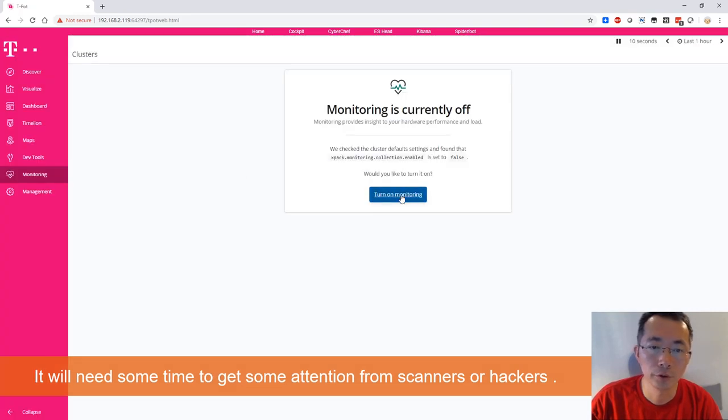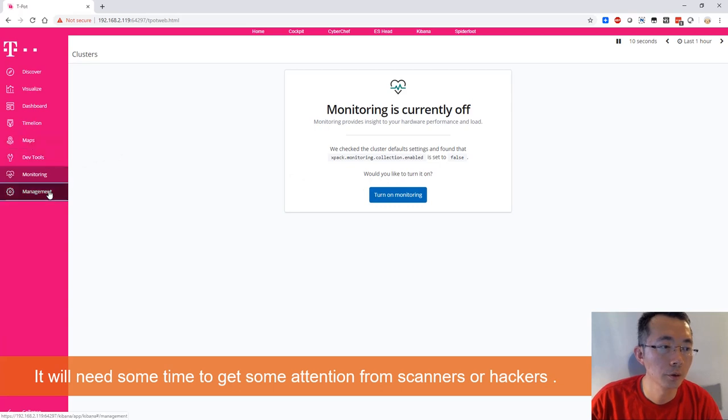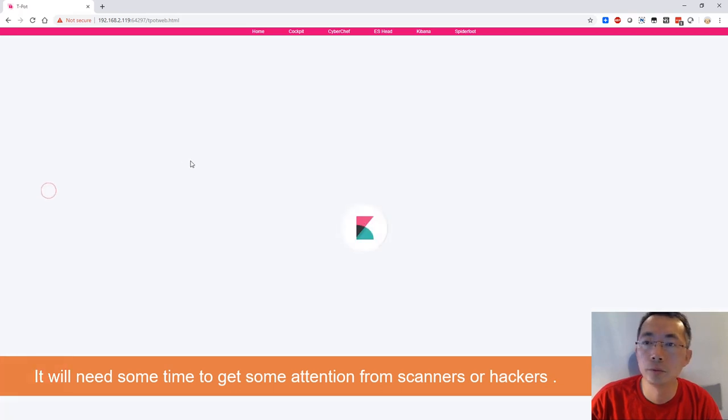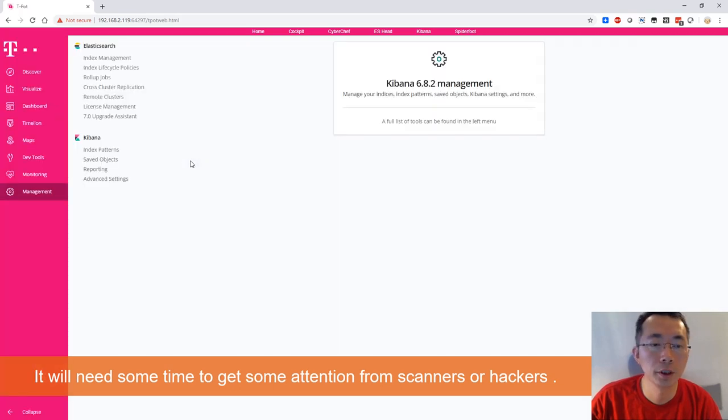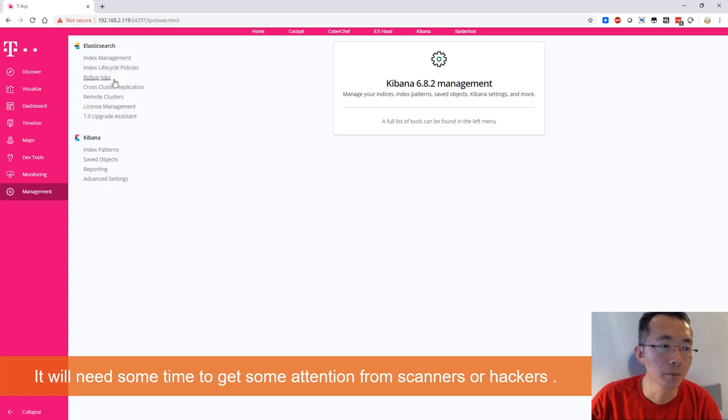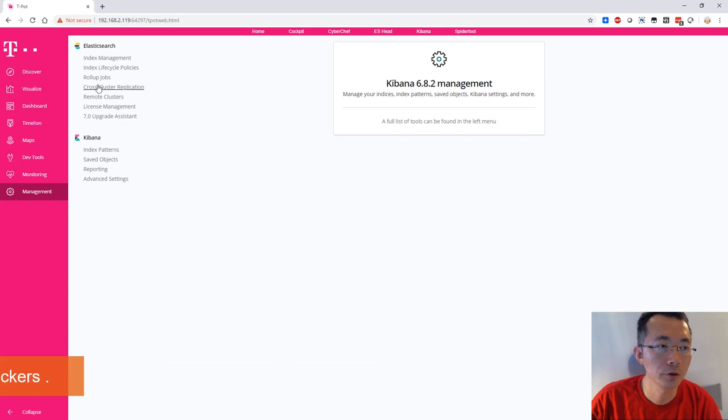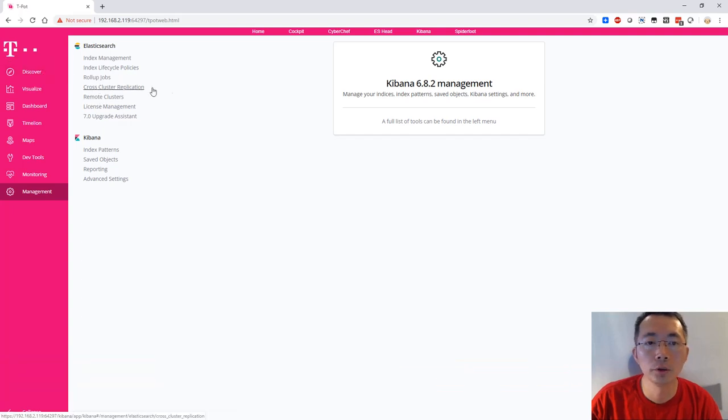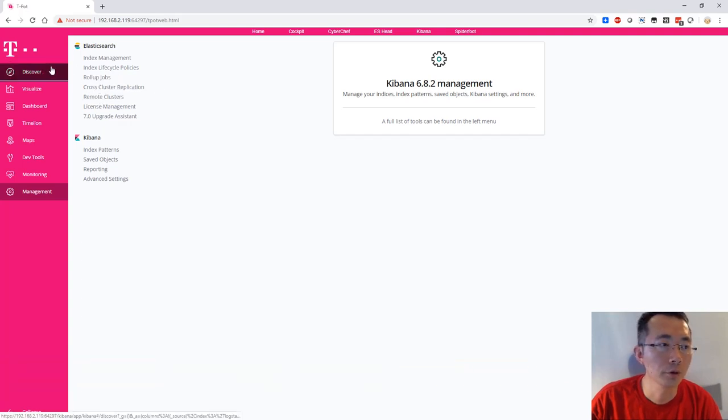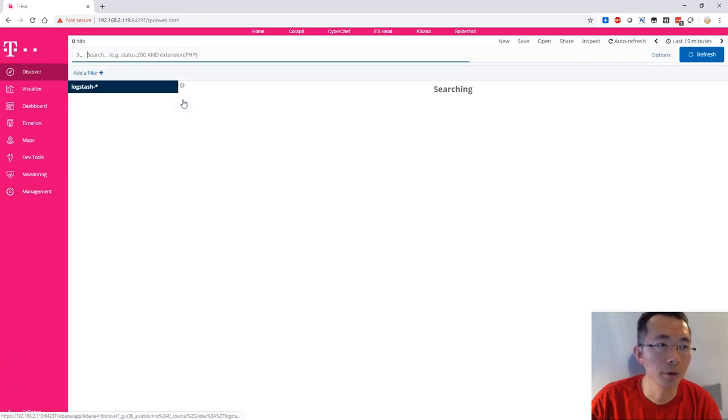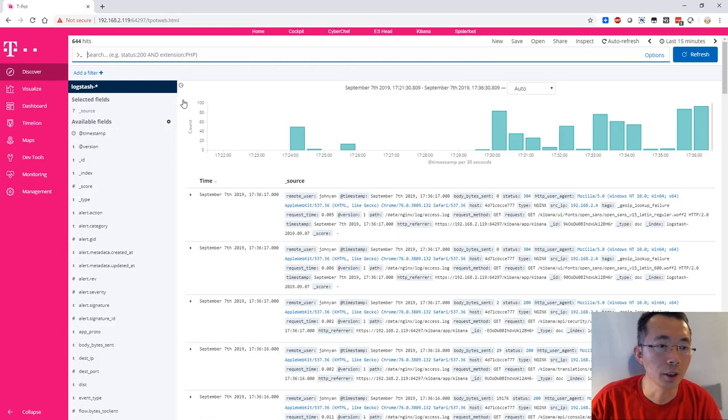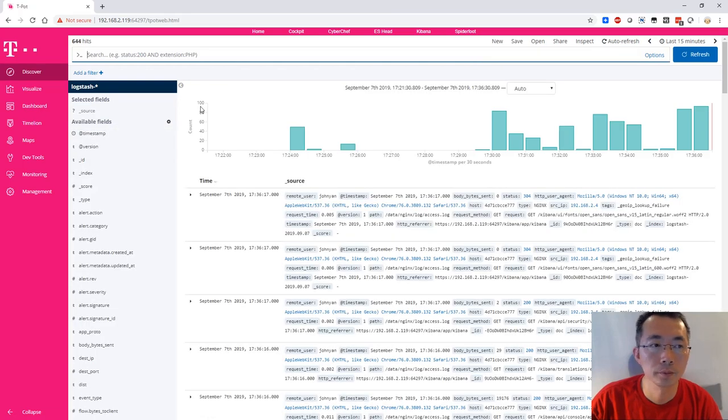Monitoring is off. You can enable it. This is basic information, basic web interface. The system has been installed. You just need more time to get more logs, then you can drill down to see what's happening from the internet. Thank you for watching. That's all.